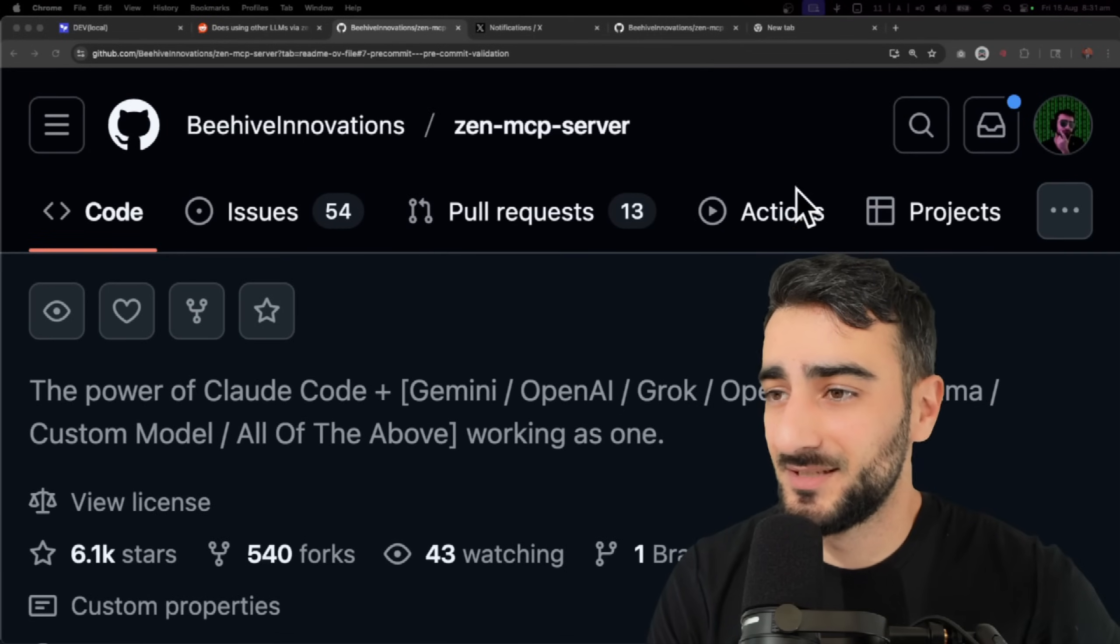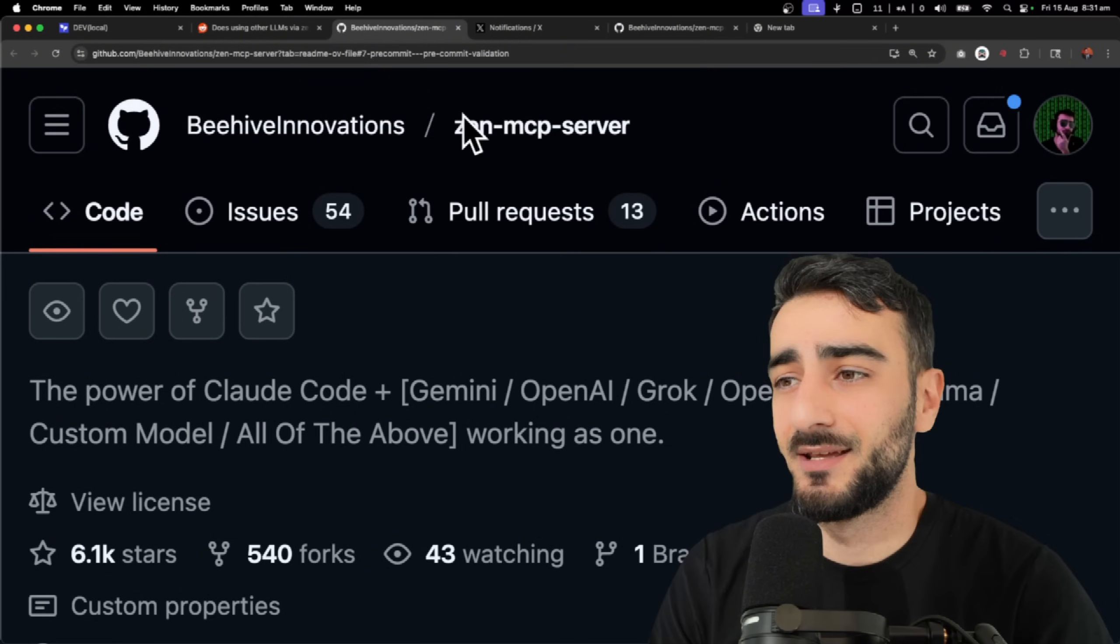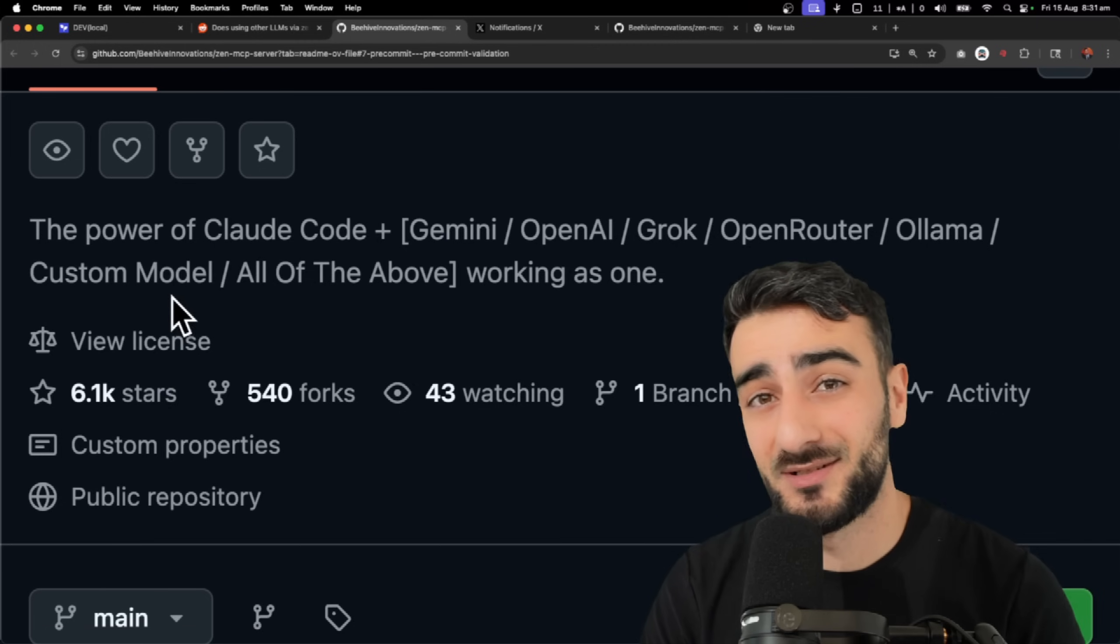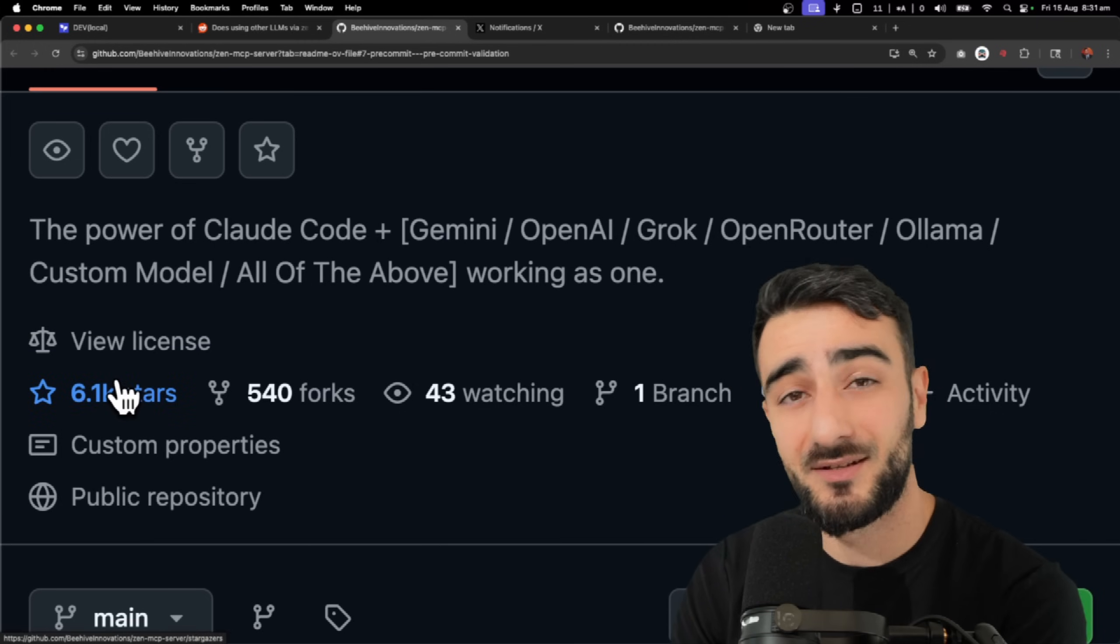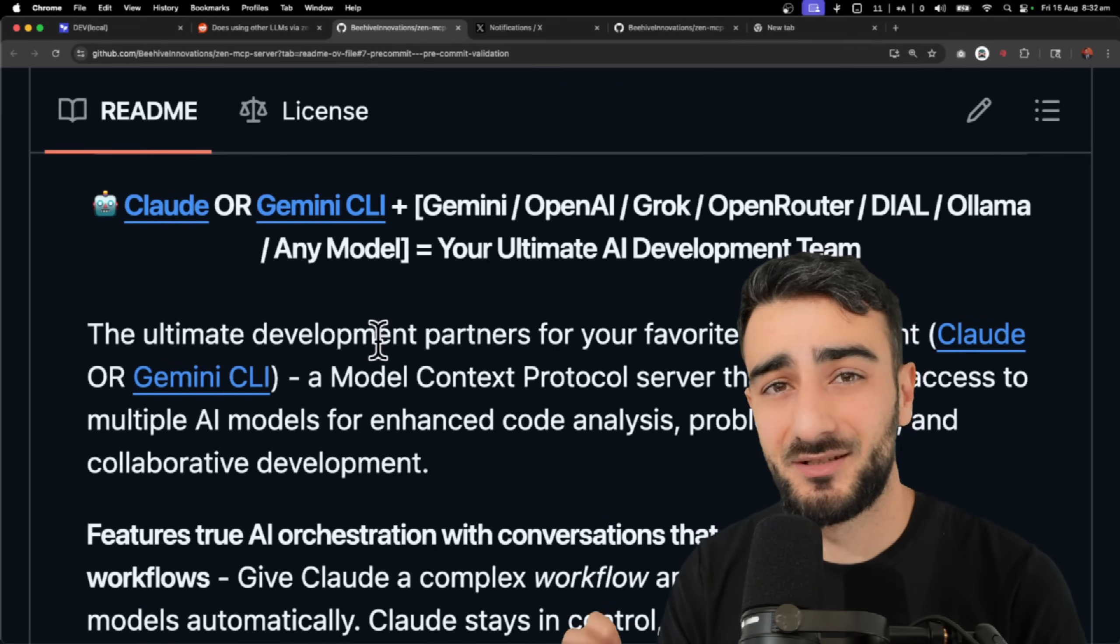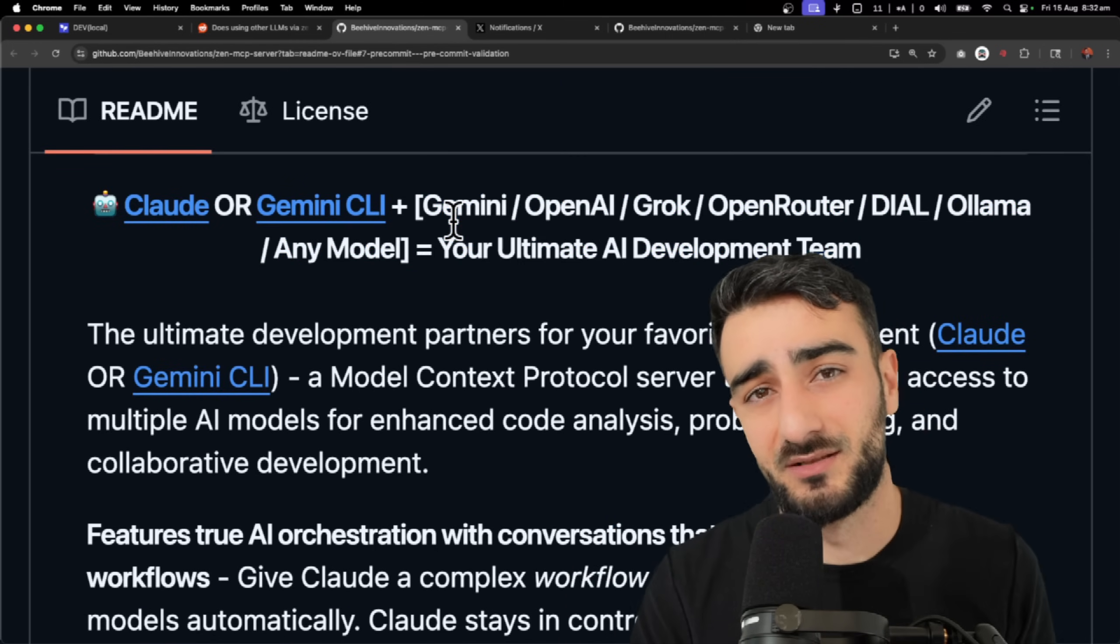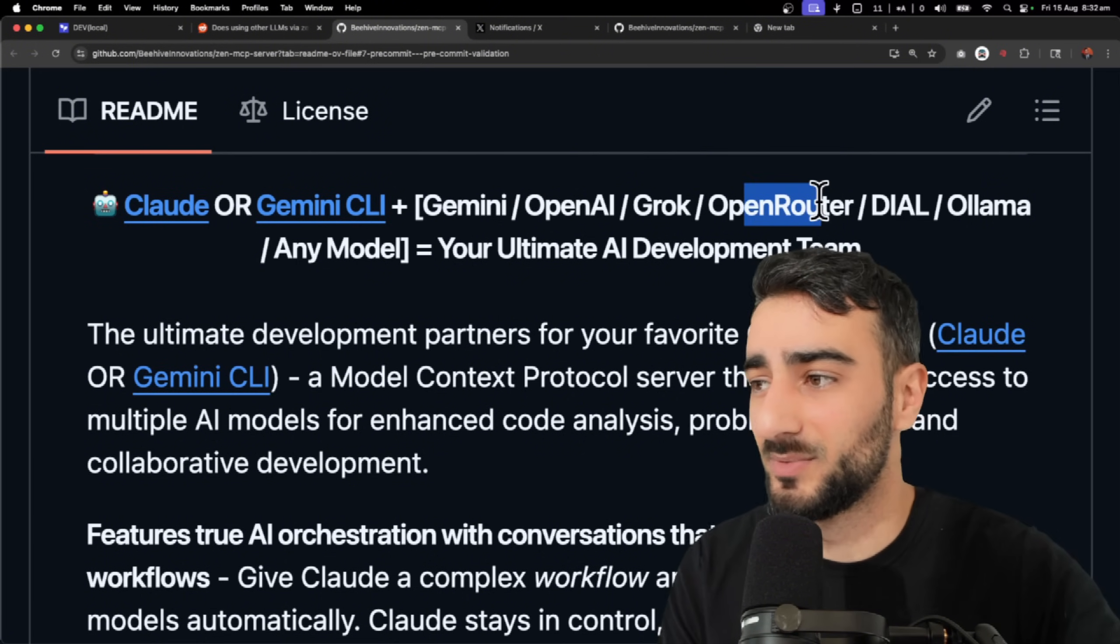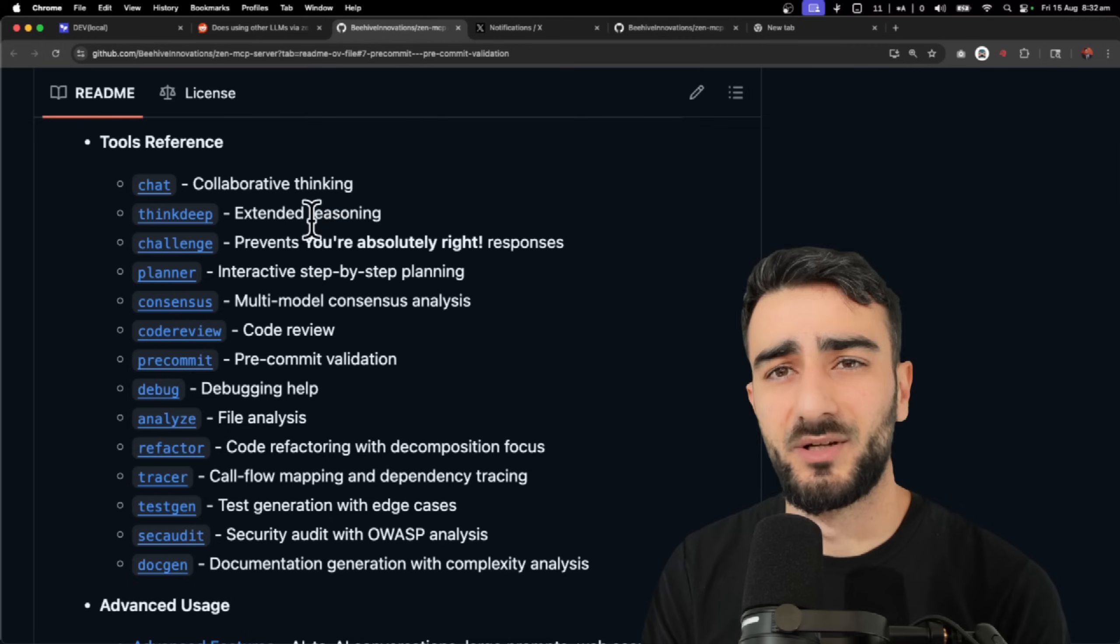Okay guys, we've got a new MCP server here I'm going to test out today. This is Zen MCP server by Beehive Innovations. It actually has more stars than the one we covered last time with 6,000 stars. And this one is really cool. The main takeaway from this is you can use many different models in one MCP tool. So you can have consultations from Gemini, OpenAI, Grok, OpenRouter, etc., all through this one tool.